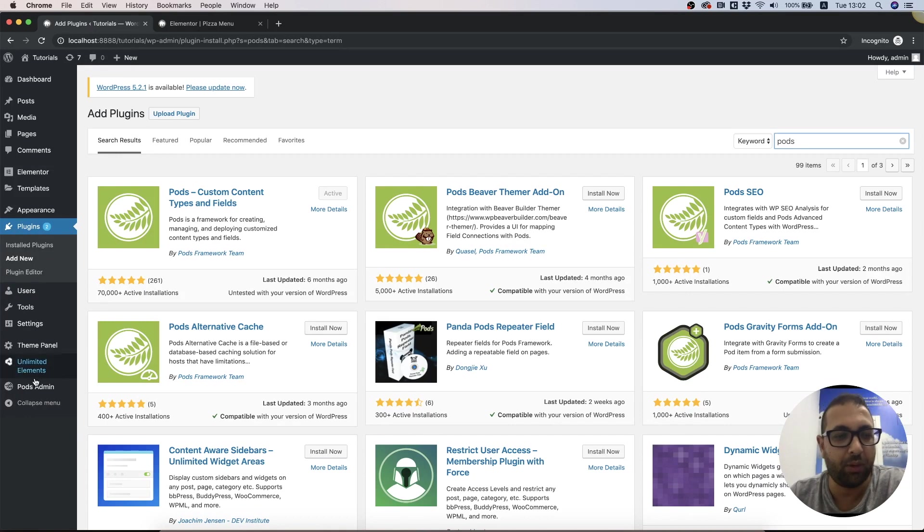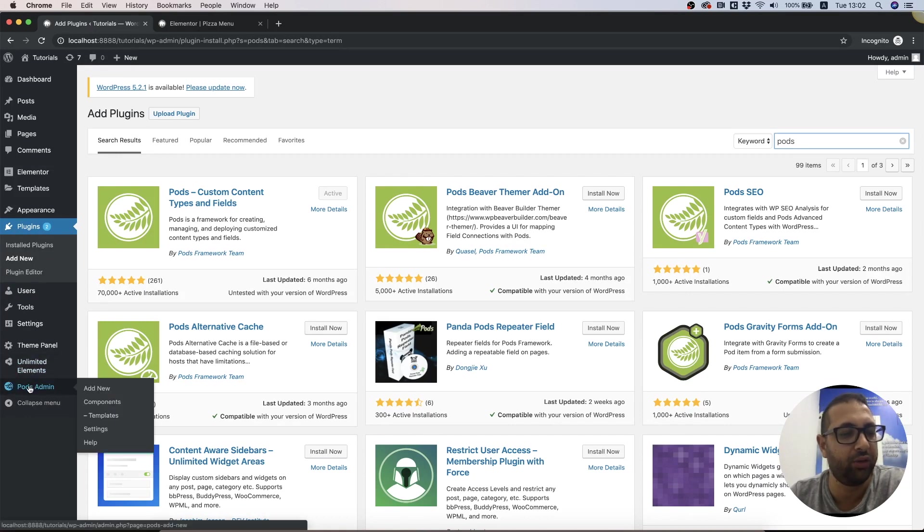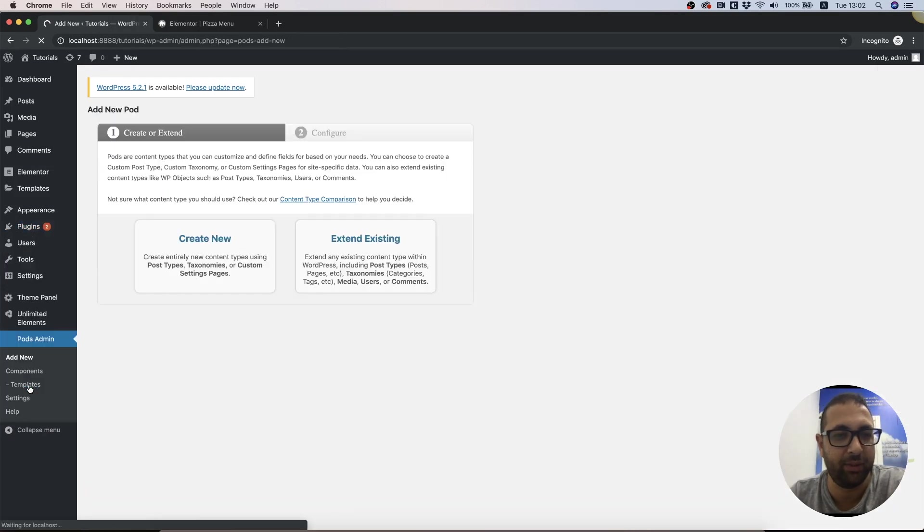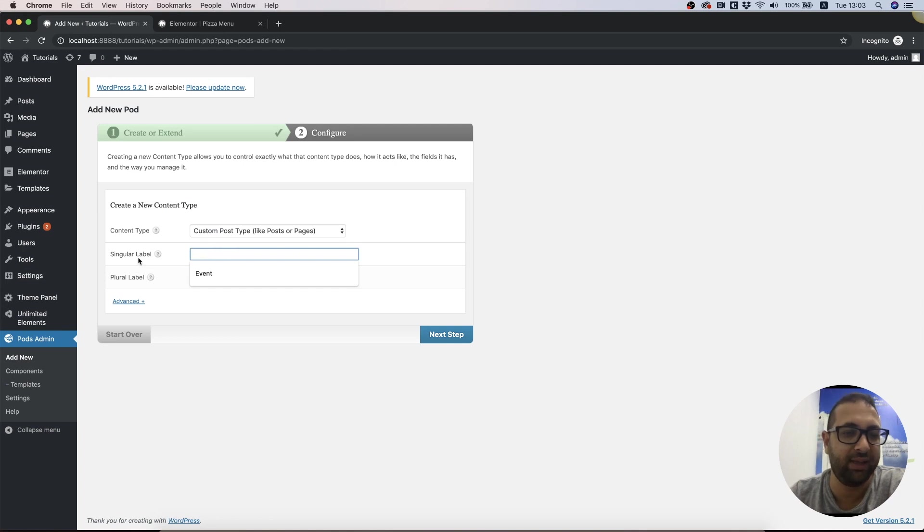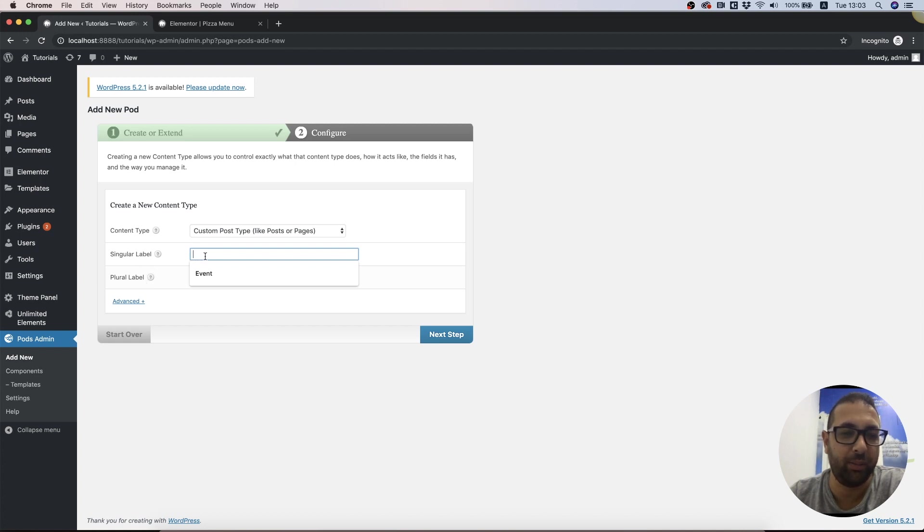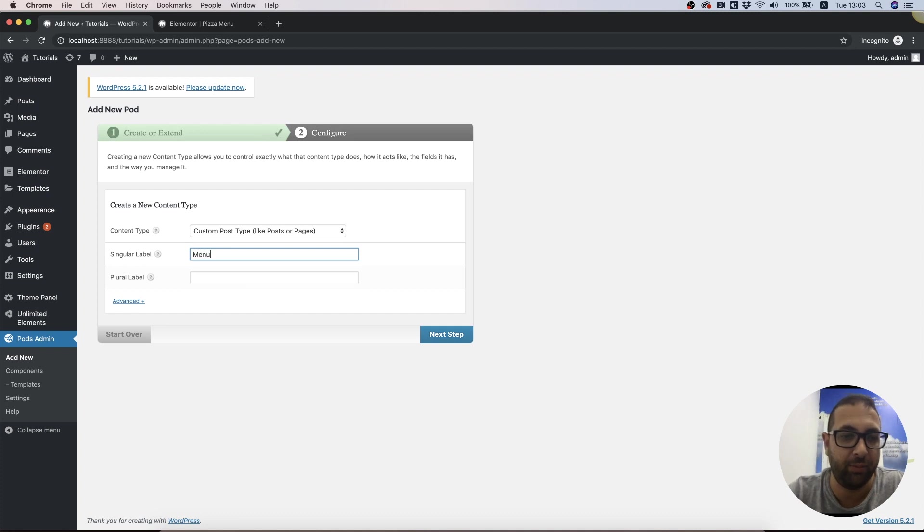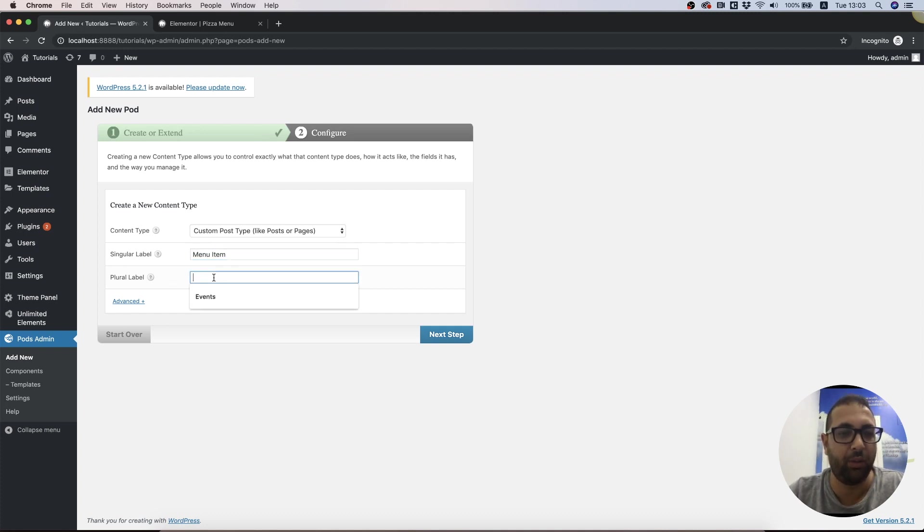Let's go into Pods admin and create new. We need a singular label and a plural label, so the singular label is going to be called Menu Item and the plural label is going to be called Food Menus.